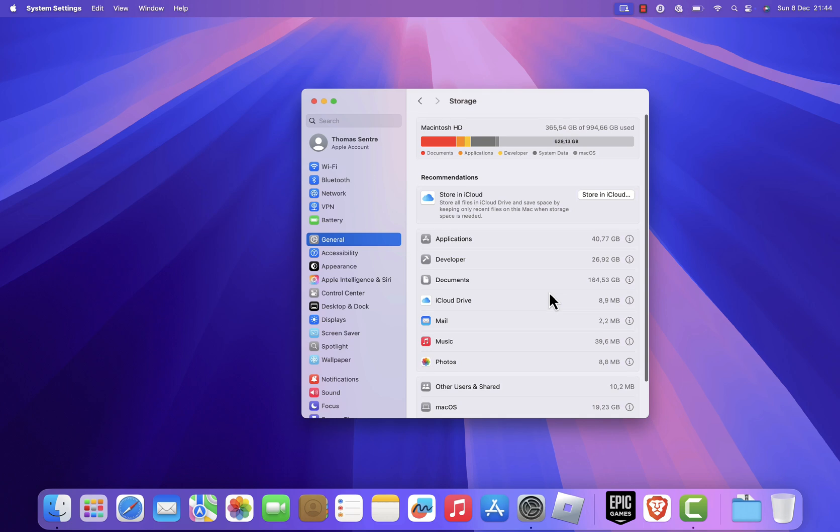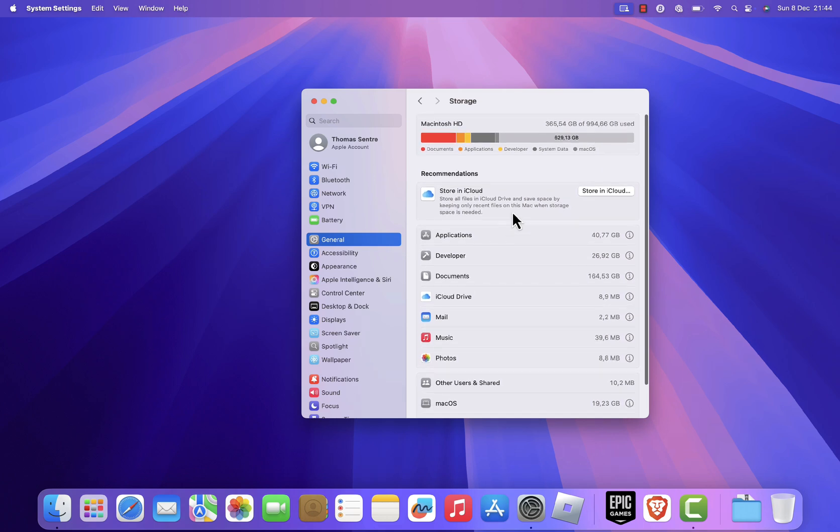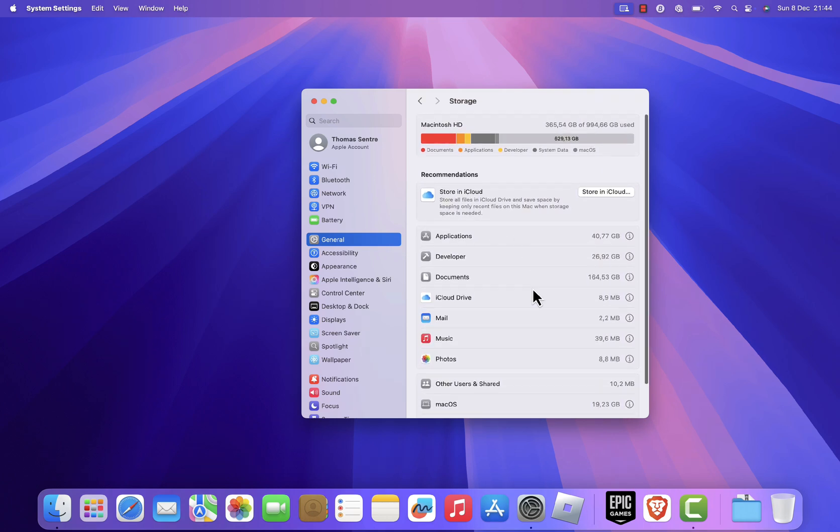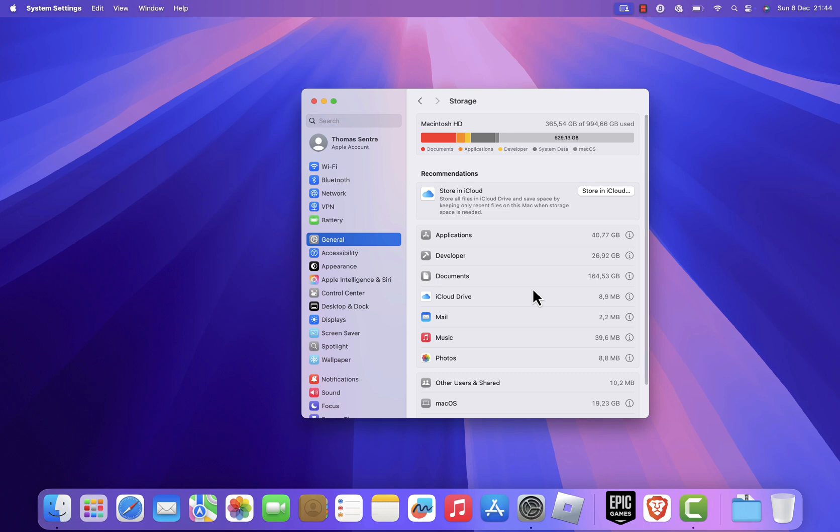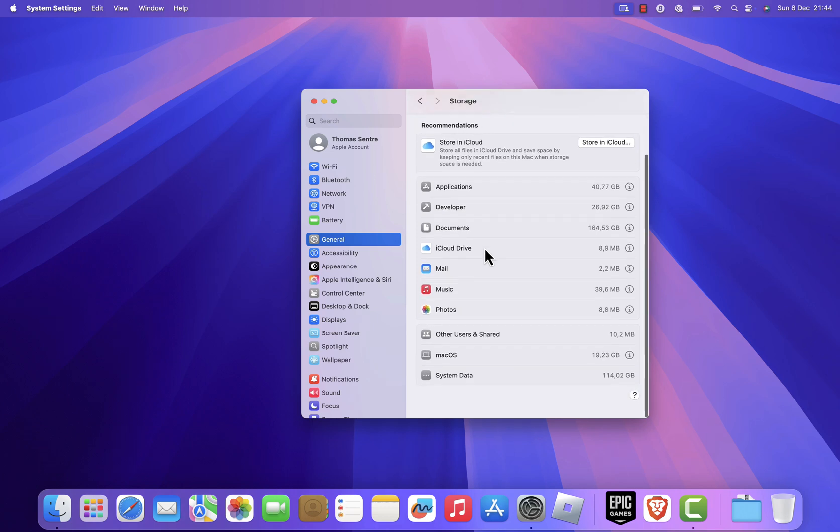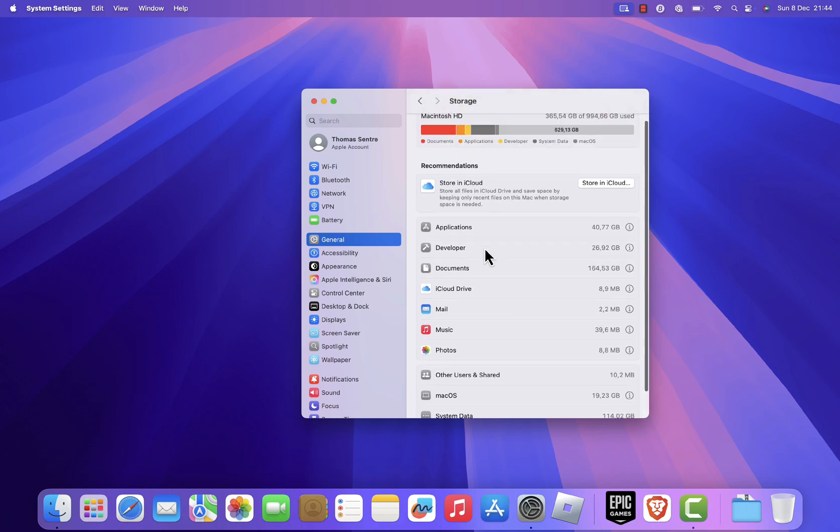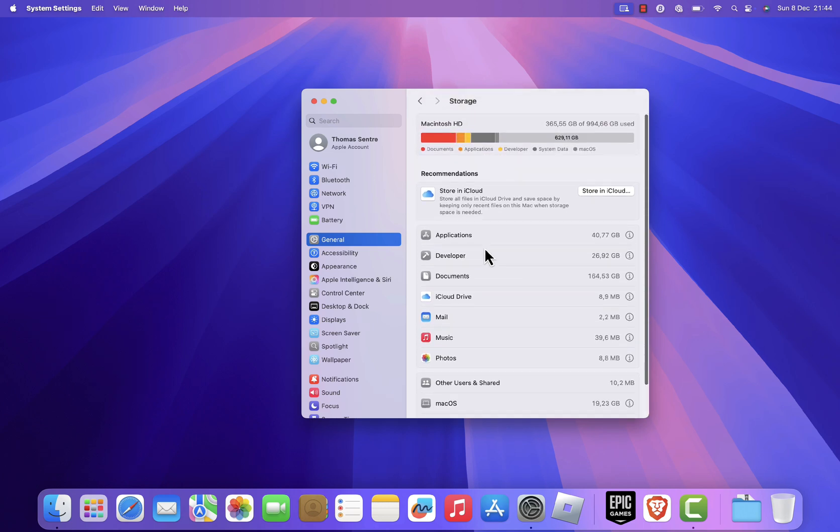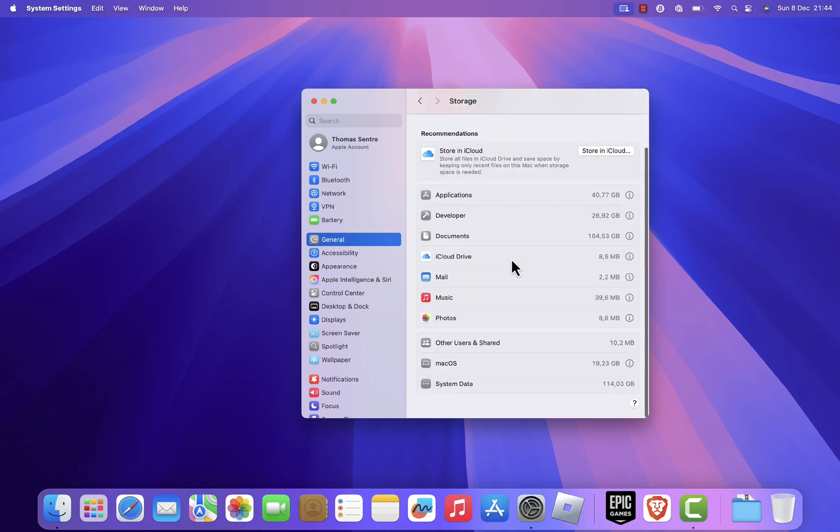And there you have it! By following these steps, you've cleared system data storage and optimized your Mac's performance. If you found this video helpful, make sure to like, subscribe to the channel, and share it with your friends. Thanks for watching, and see you in the next one!